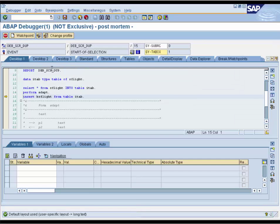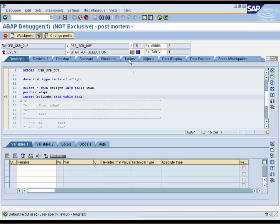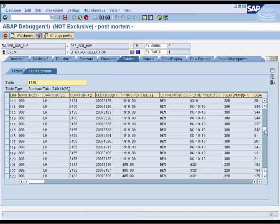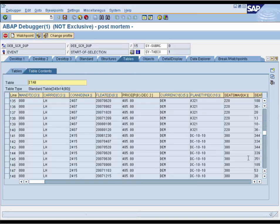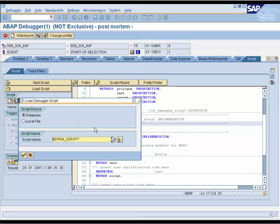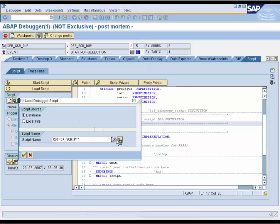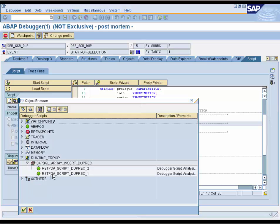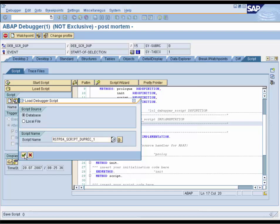We can now try to debug this. We show our internal table but it is really hard to find the duplicated entry in a large table. A better way to do this is to use the script. Within the Script tab we can load a script and we see some predefined scripts.